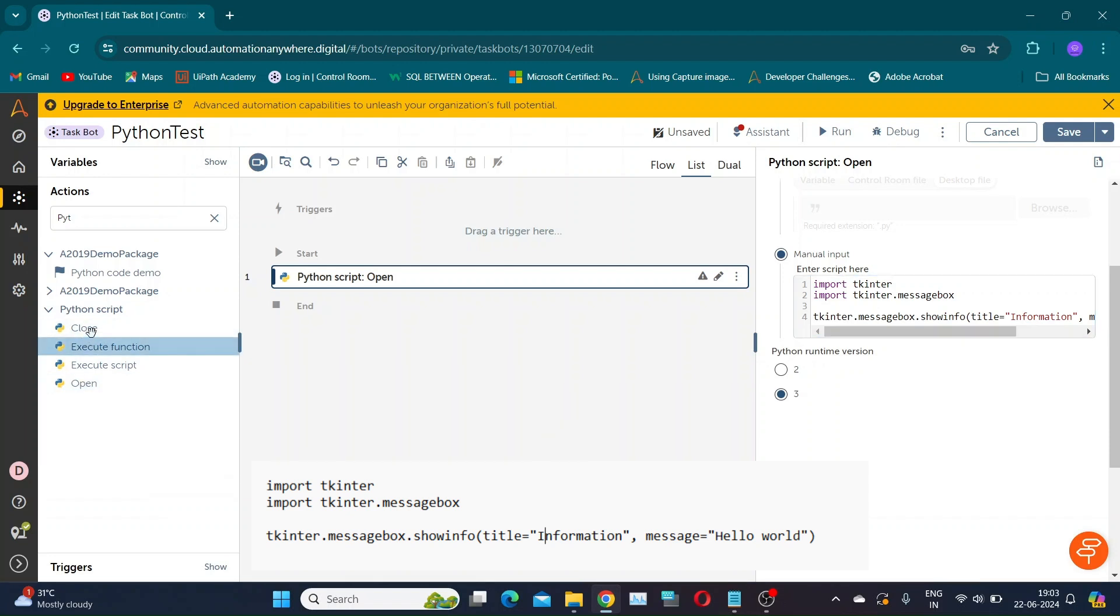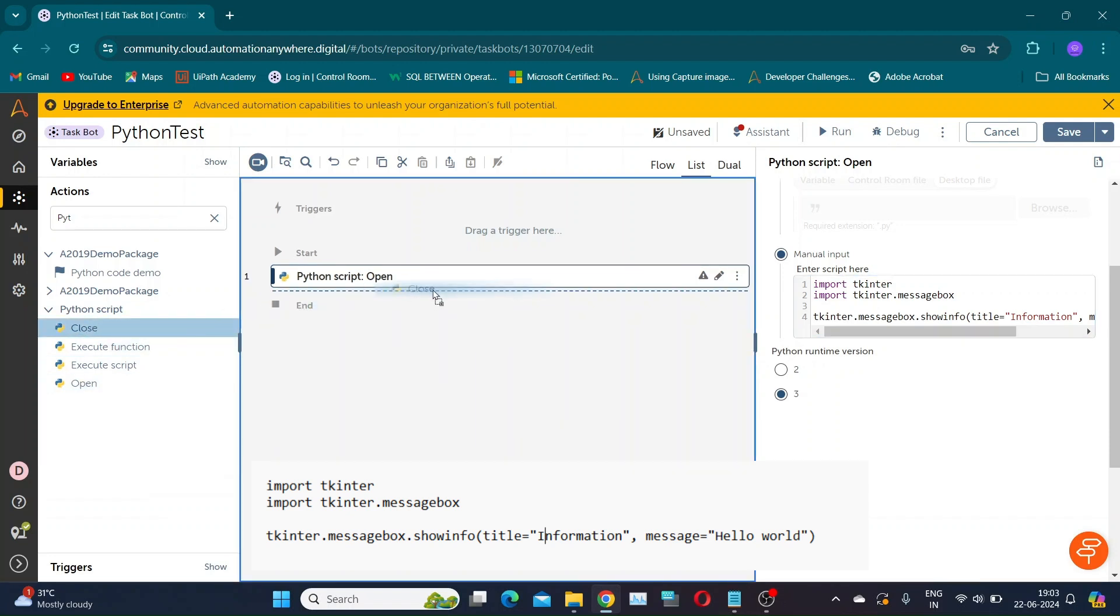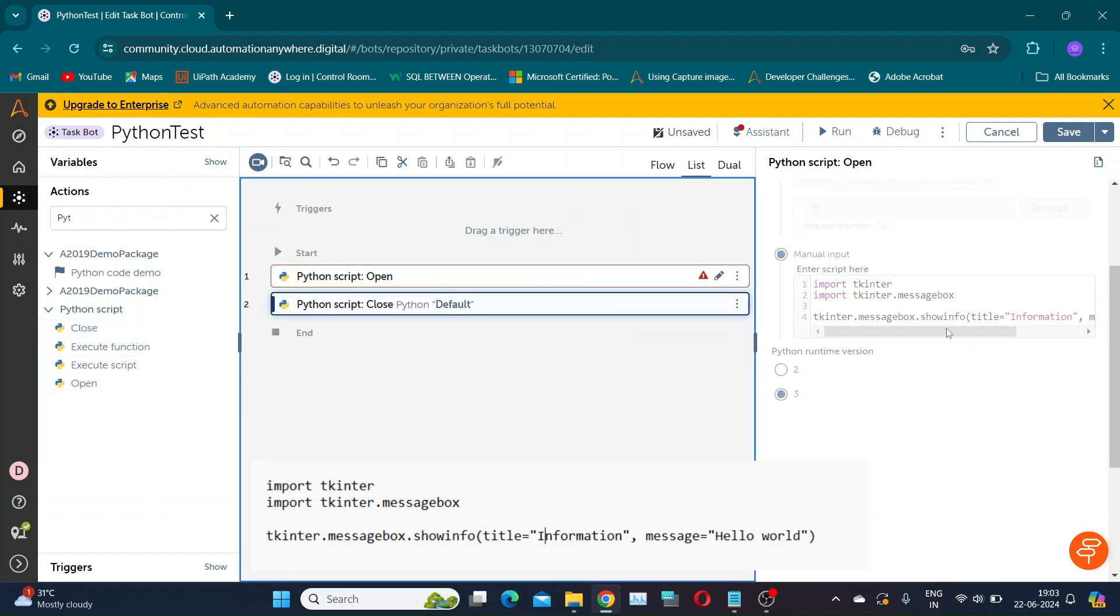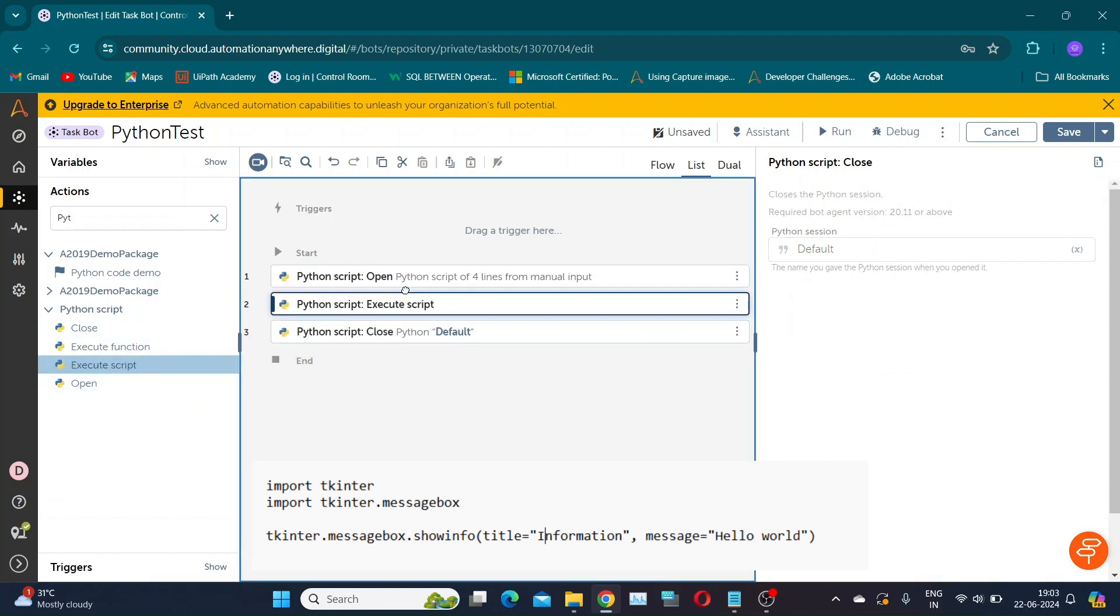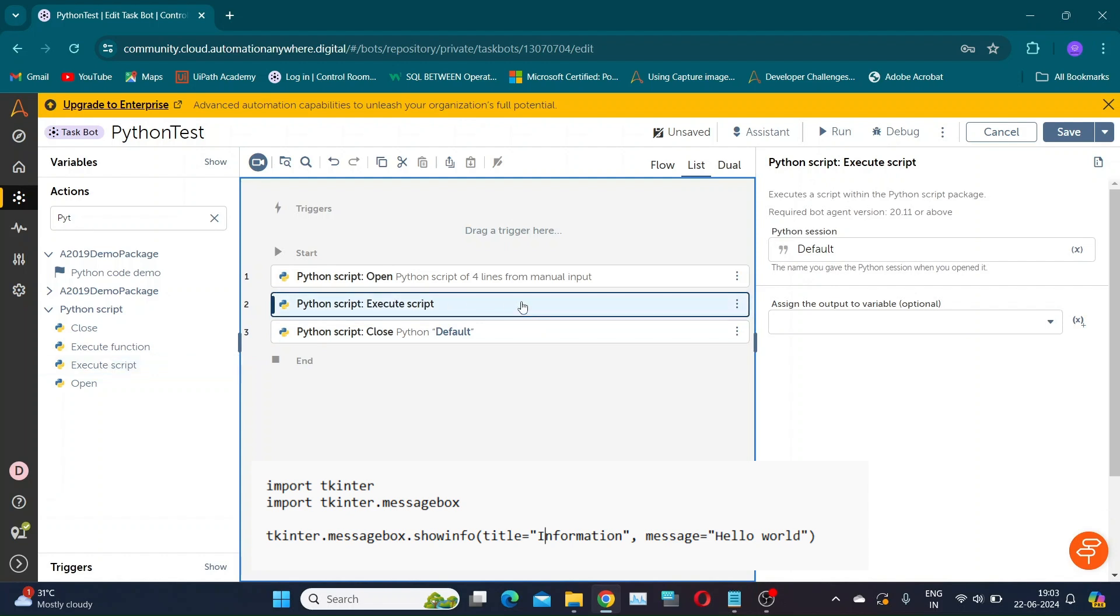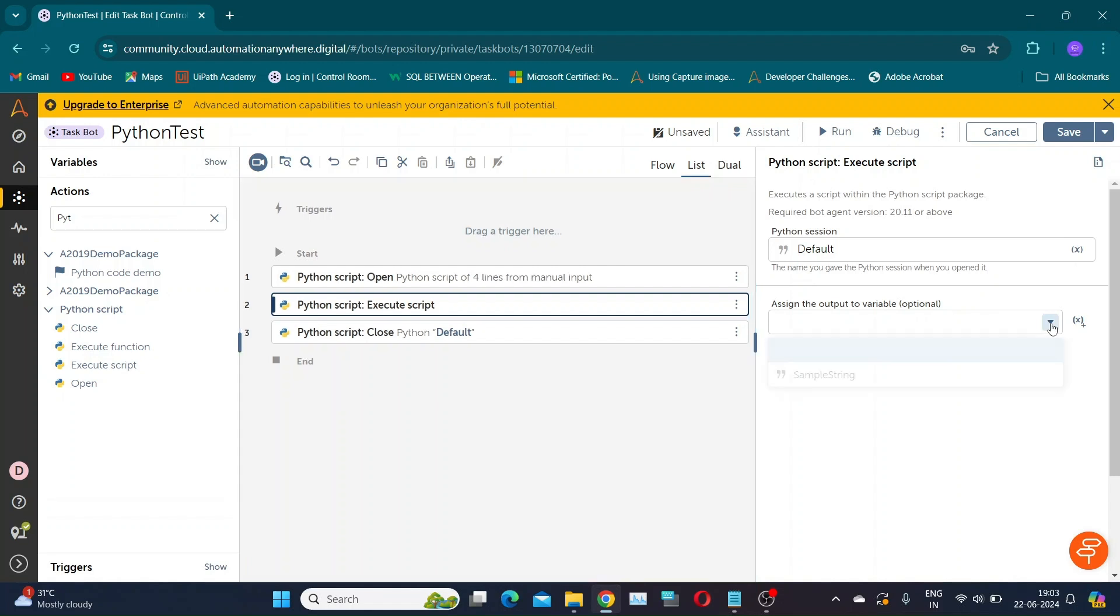Since it is a good practice to close all open sessions, our execute actions will be between these two actions. Now, take the execute script action. Mention the session name, and you can assign a variable to get the output of the script.